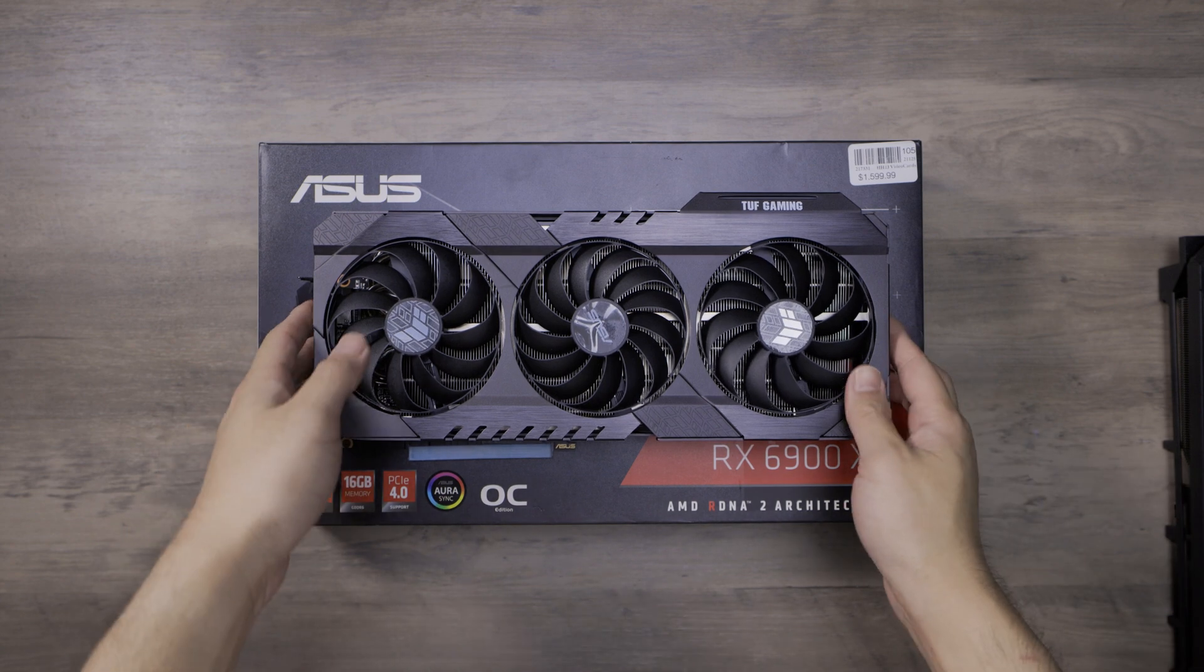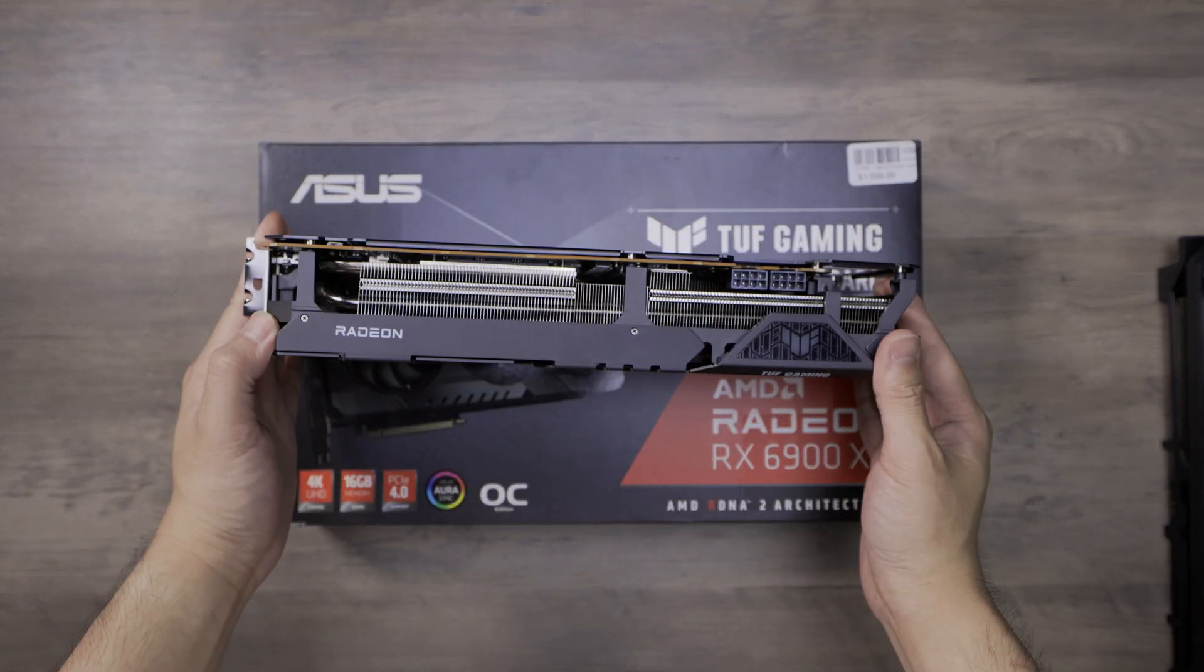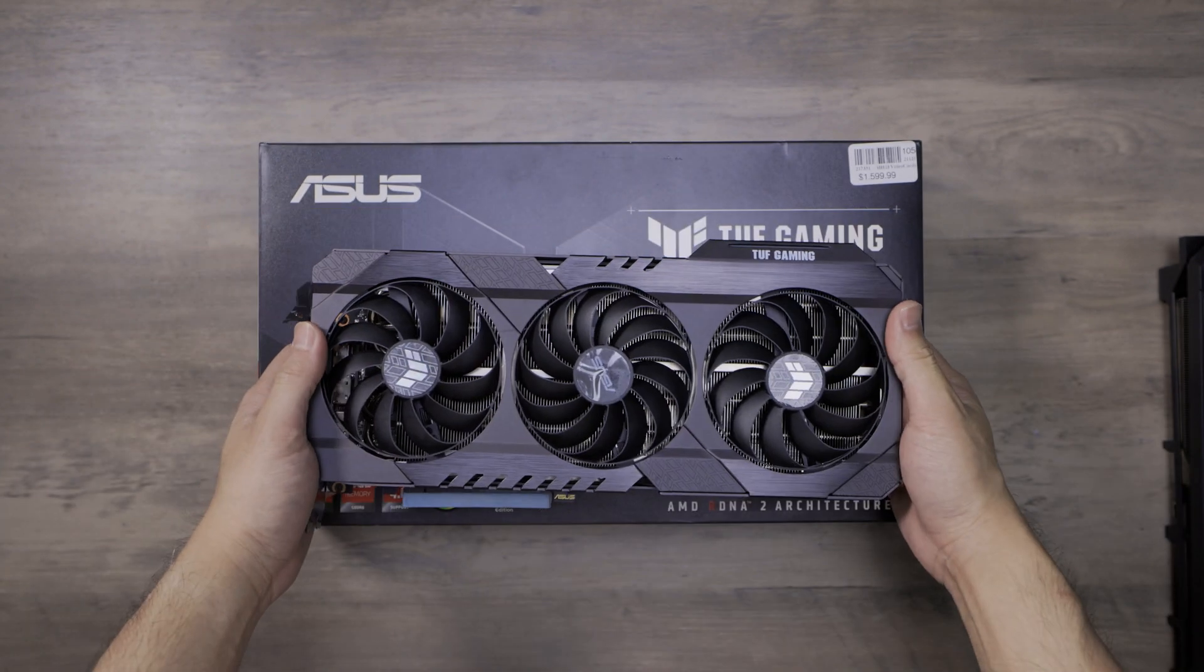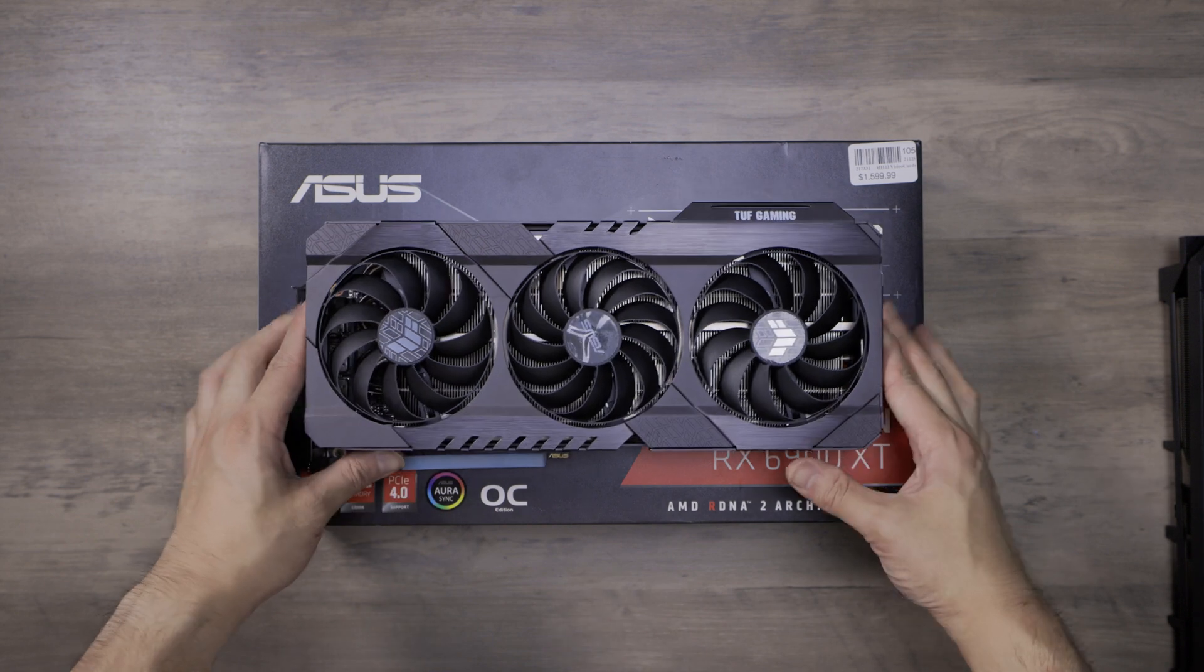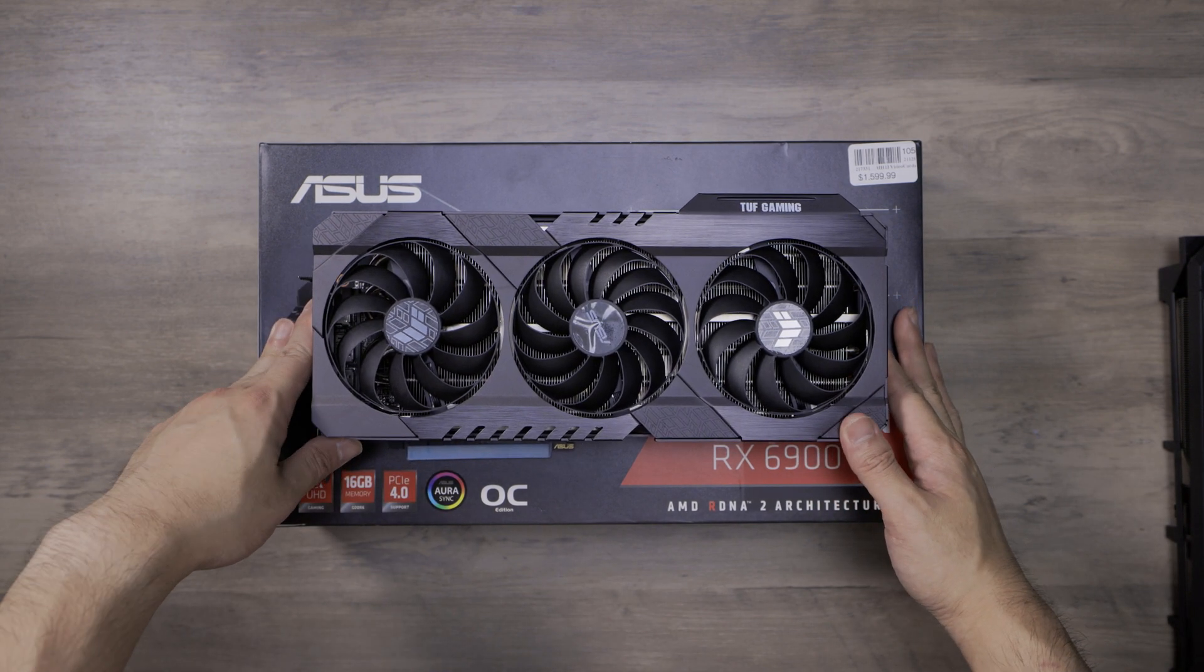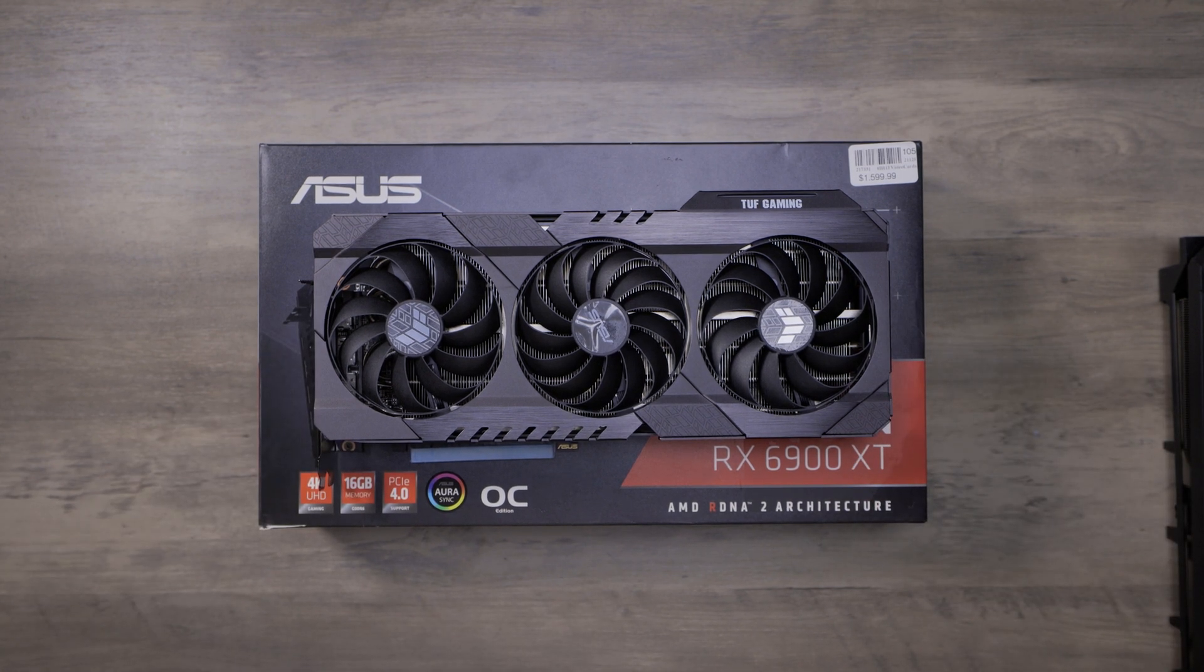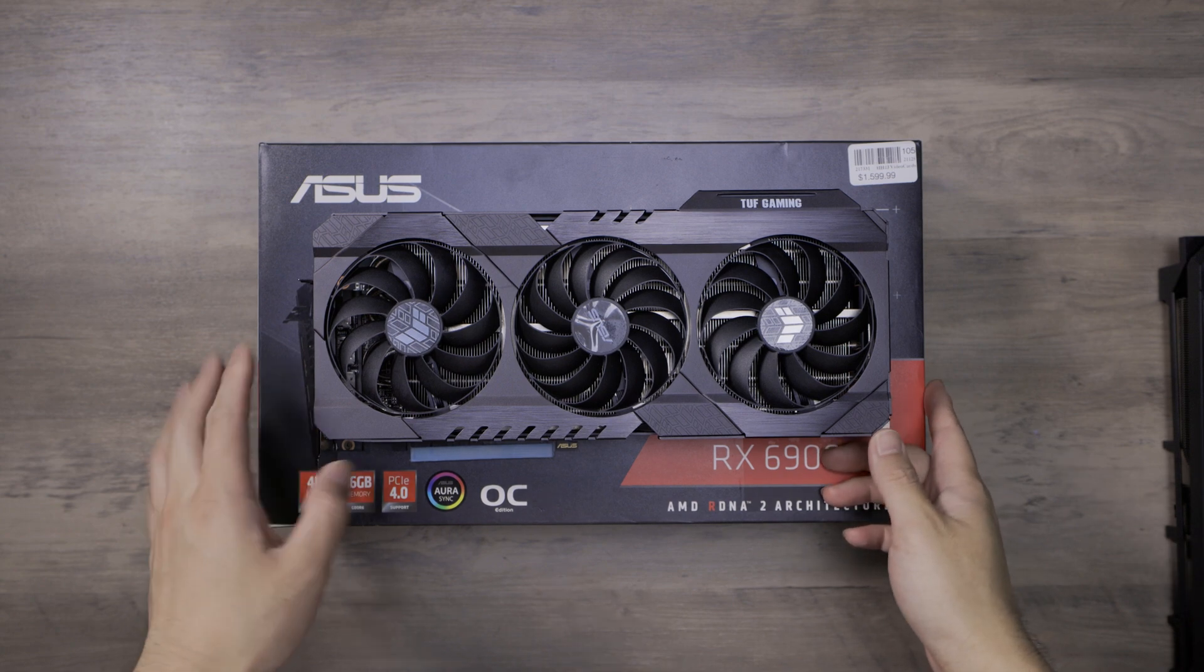This is my first ASUS AIB variant for 6900XT or 6800XT. Right out of the box, I noticed that this TUF is a little bit different. If you know these GPUs well, this is a lot larger than the TUF series for NVIDIA.